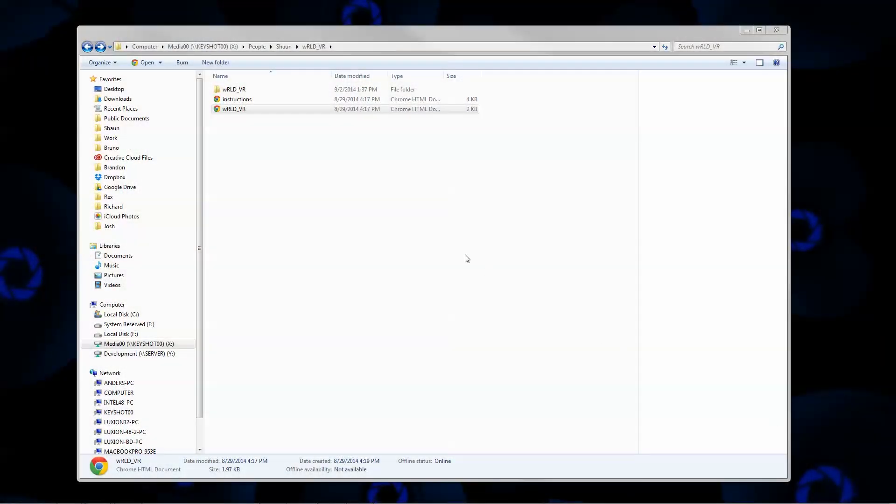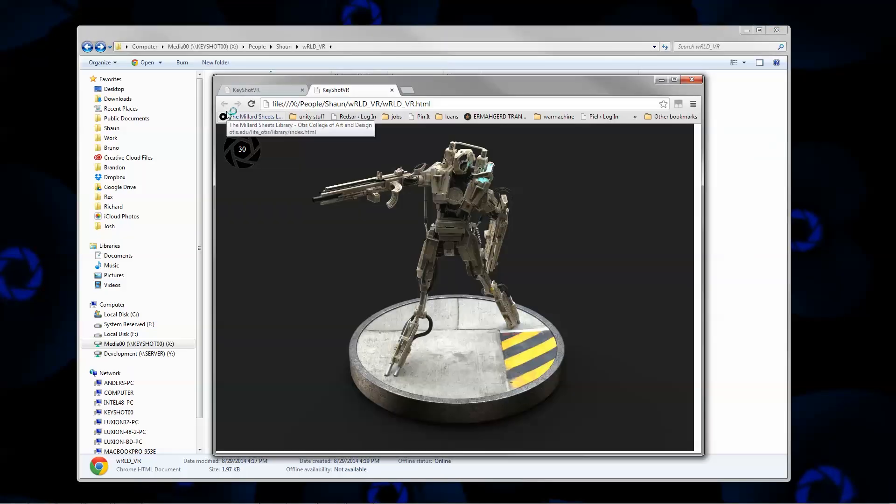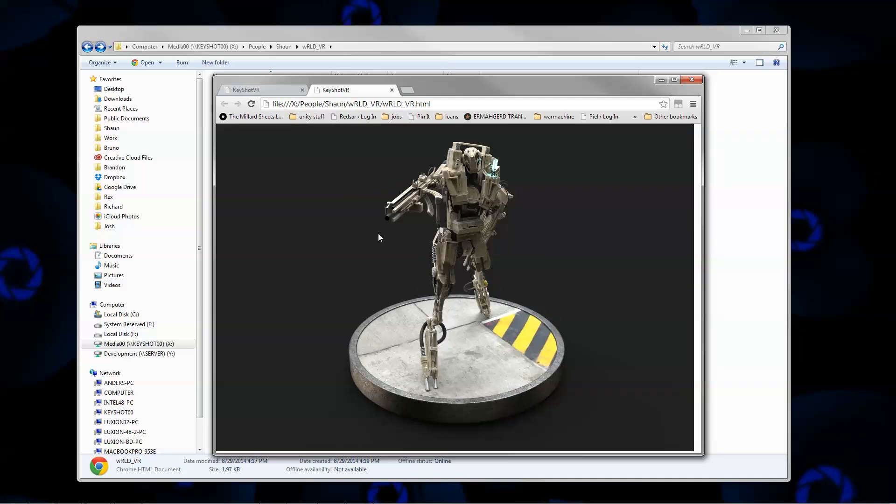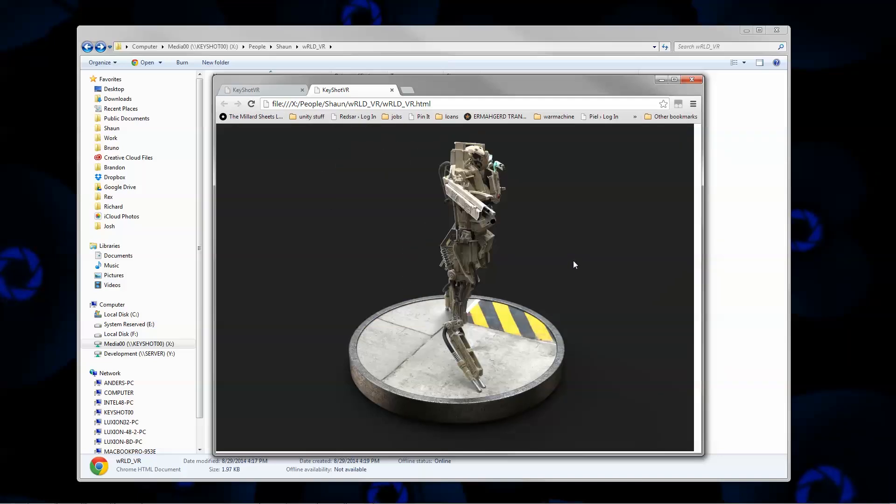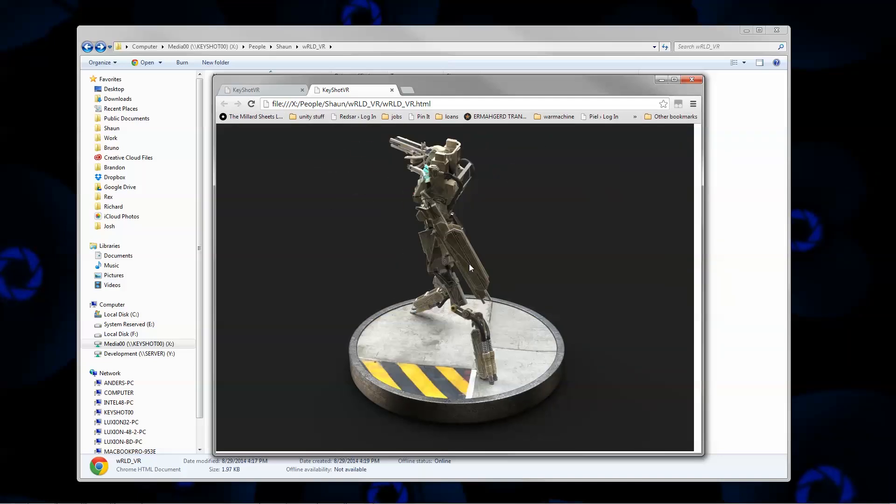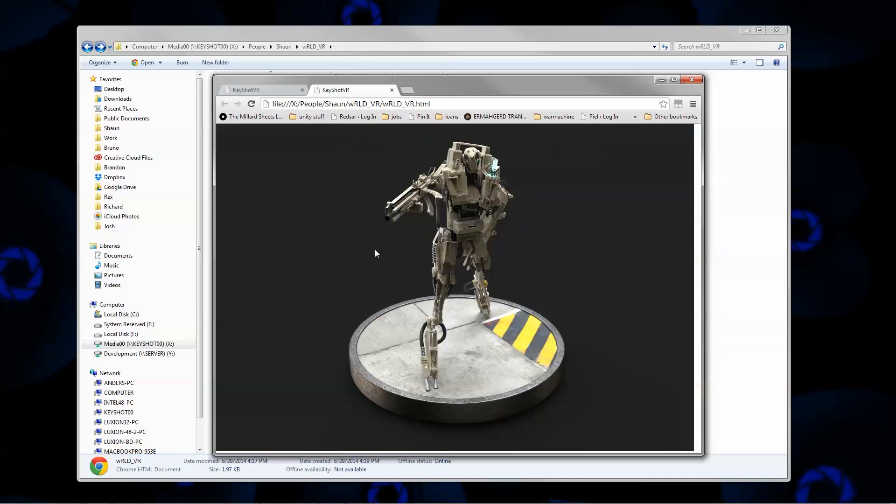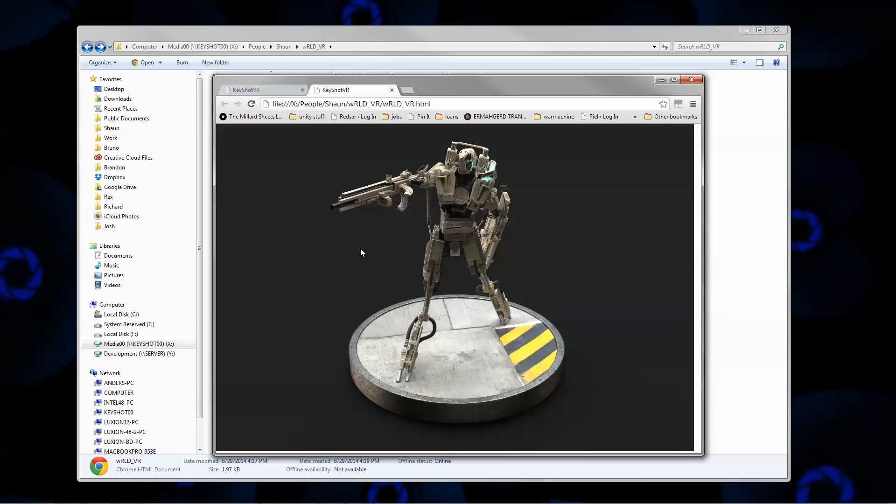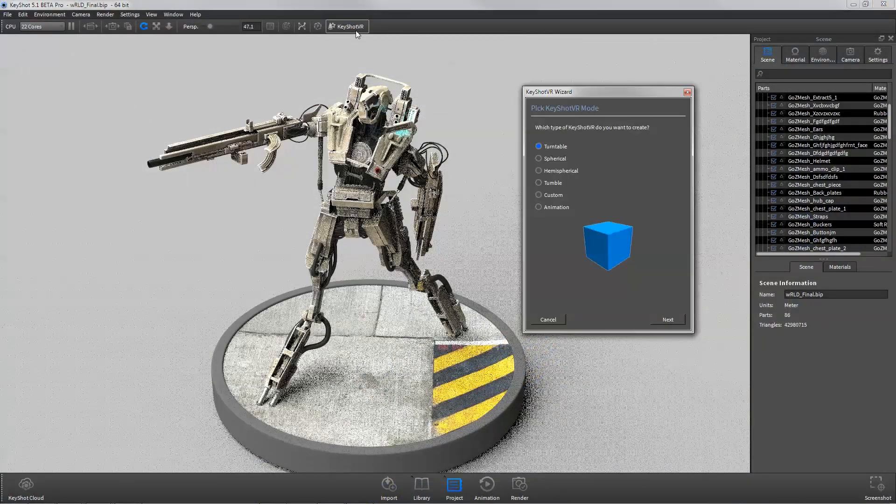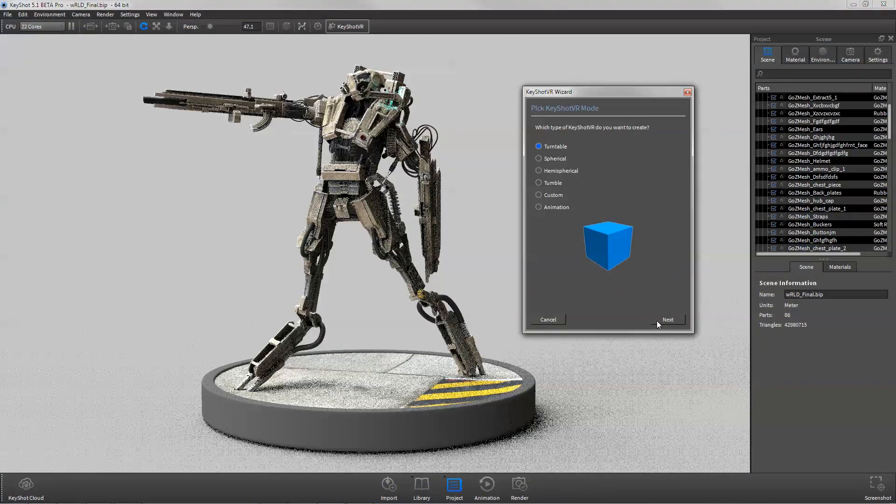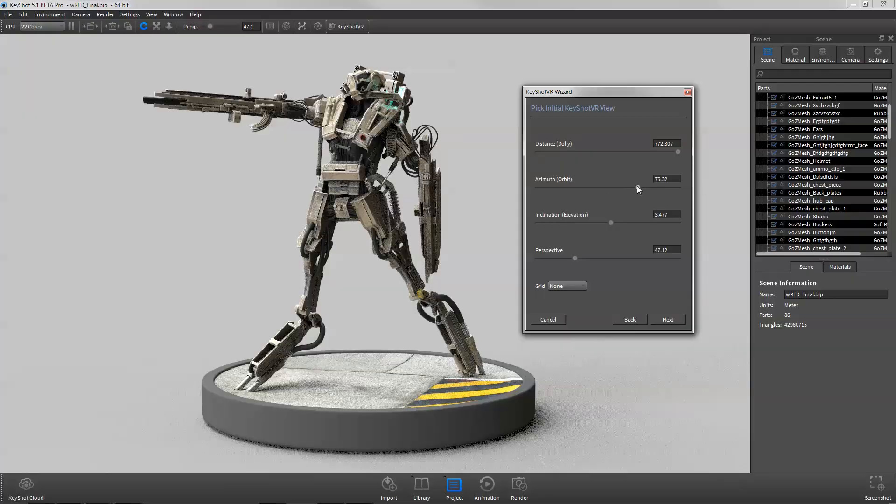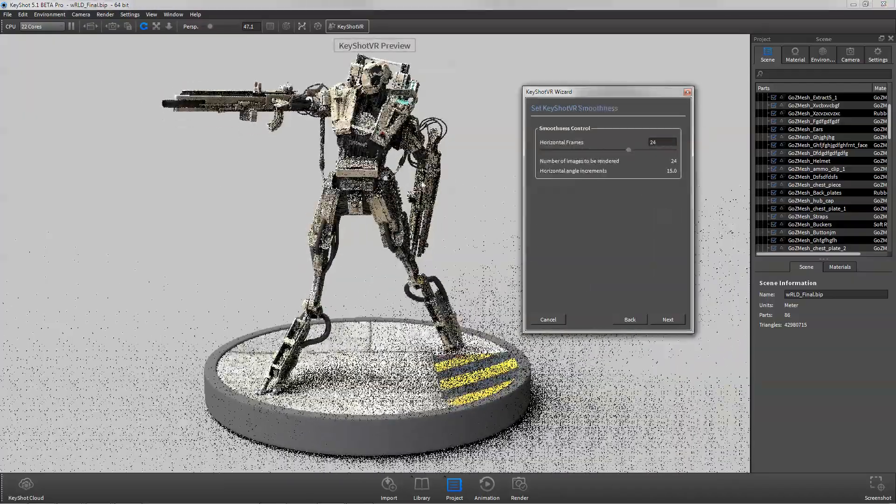KeyShot VR is an interactive 3D rendering outputted as an HTML file for easy web uploading. KeyShot VR allows anyone around the world to view and explore your fully rendered 3D models in 360 degrees. Follow the wizard to create and preview your desired VR before sending it off to render.